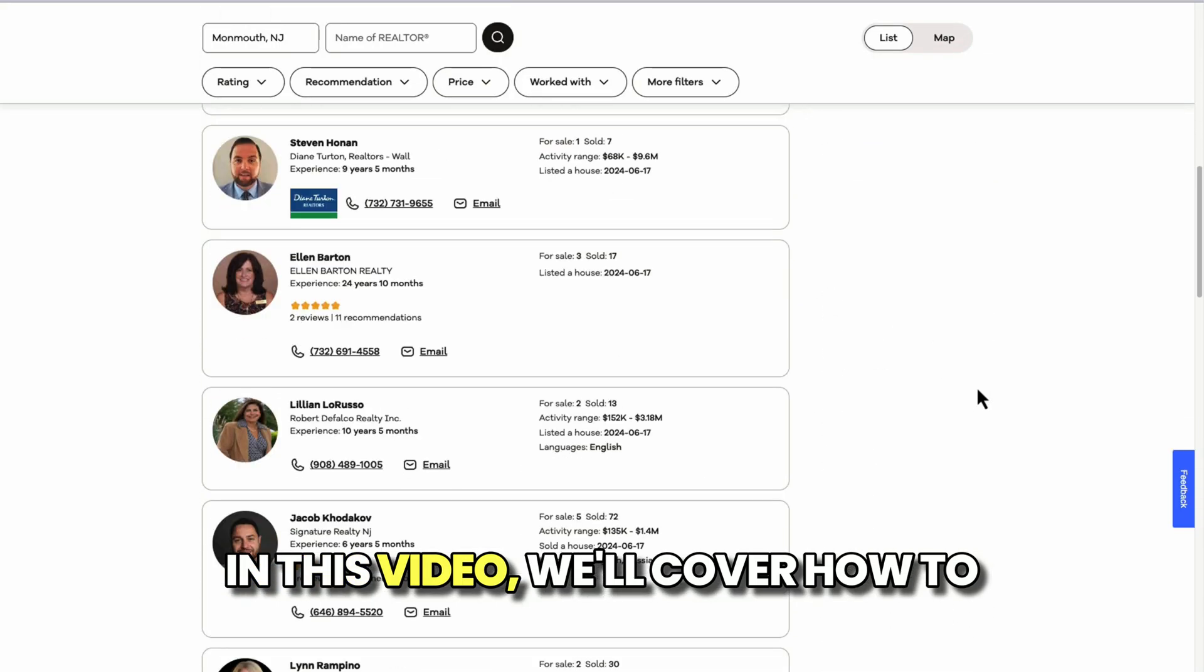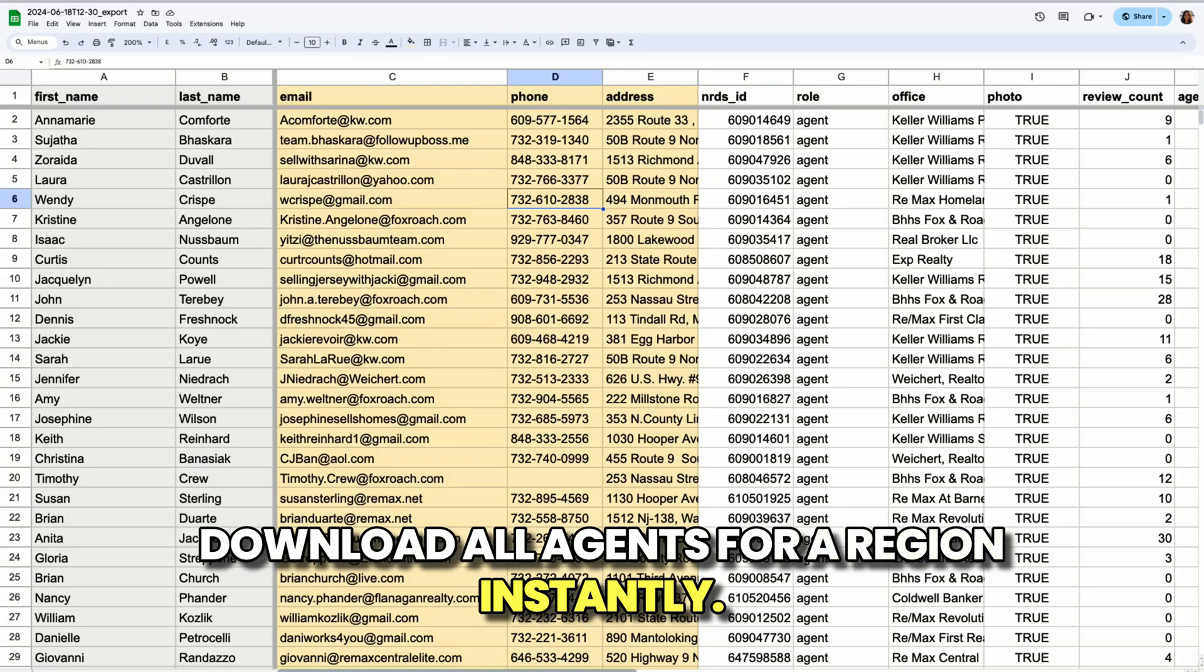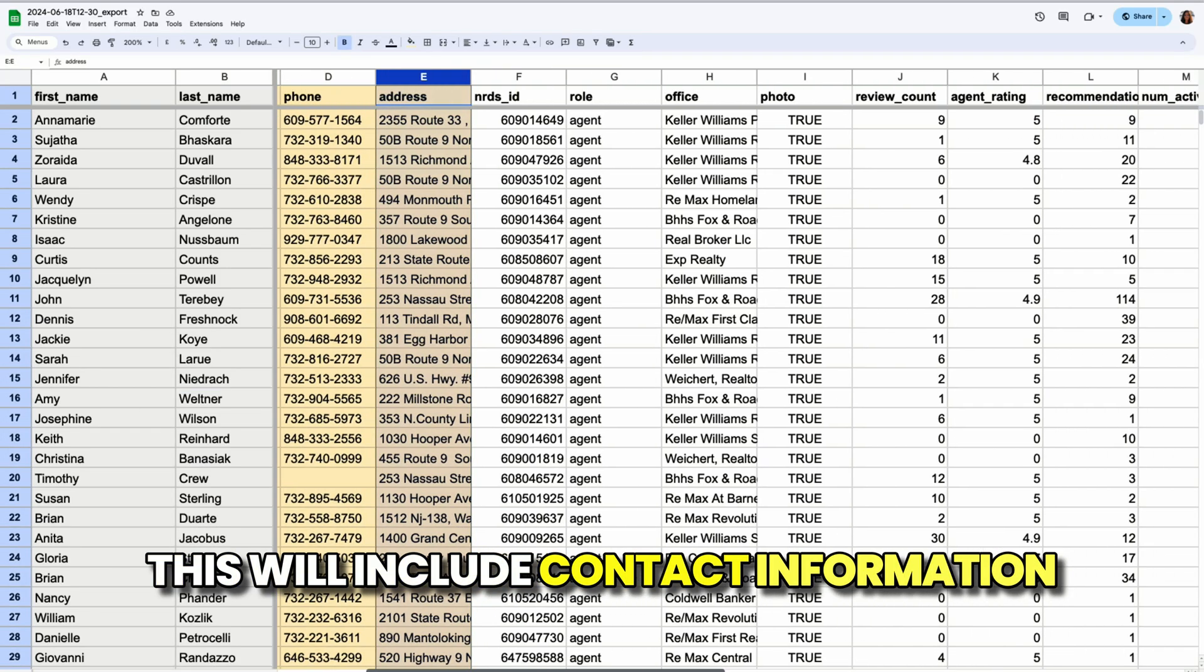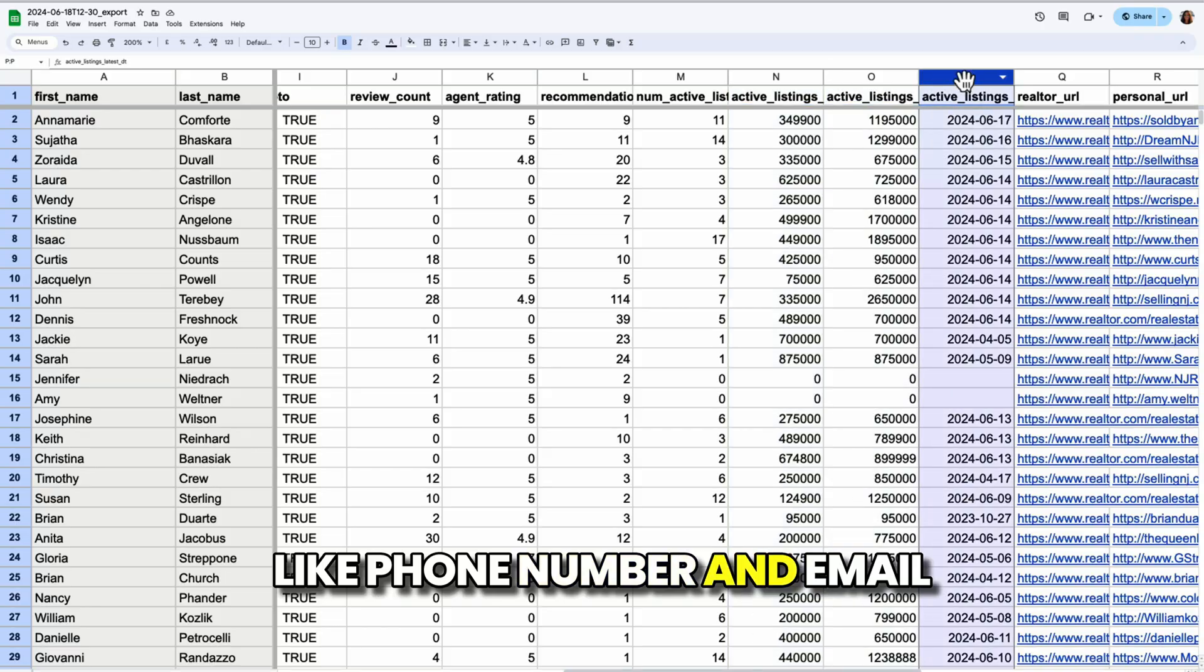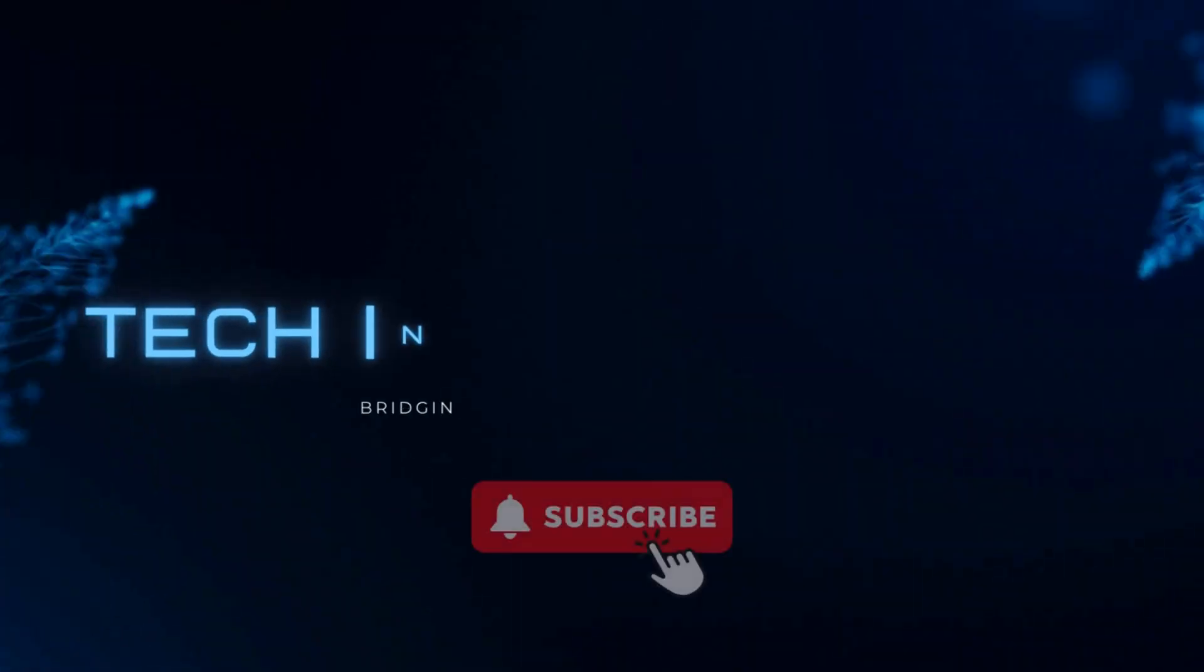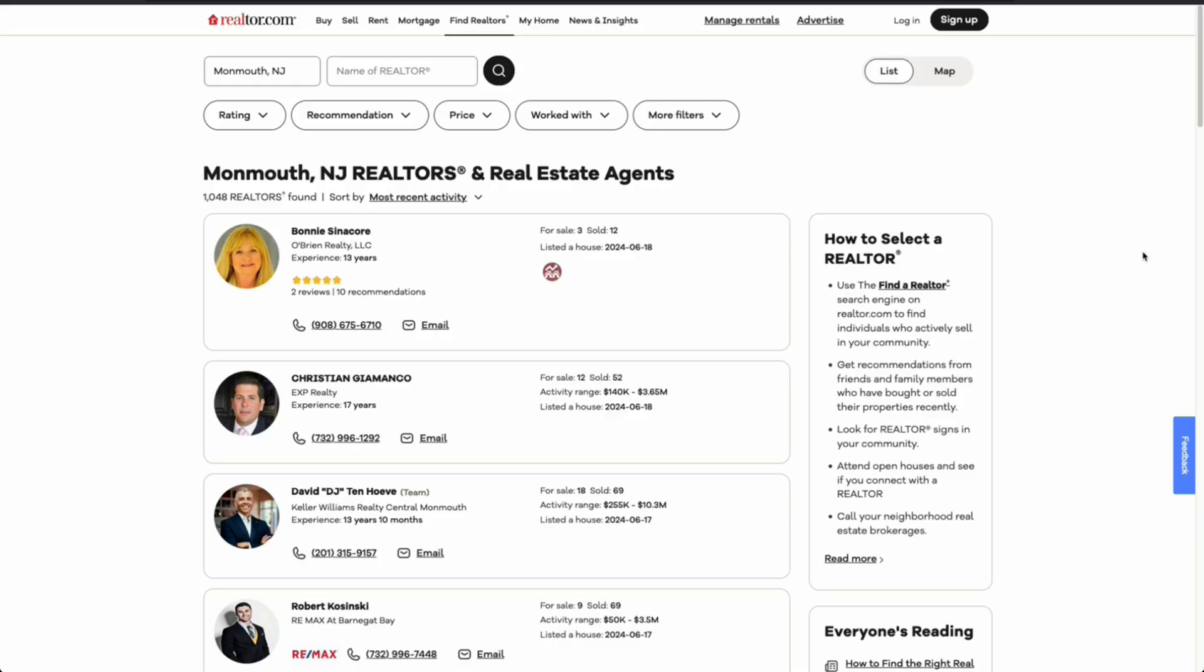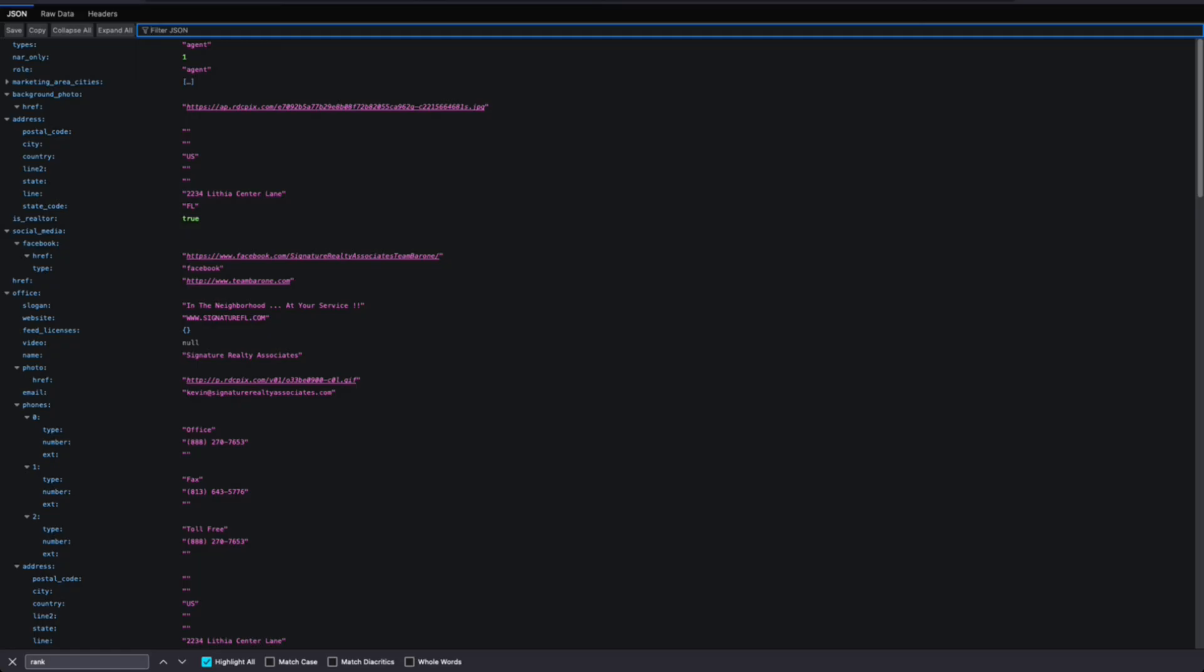In this video, we'll cover how to download all agents for a region instantly. This will include contact information like phone number and email so you can get straight to marketing. We're going to cover how to get real estate agent leads from Realtor.com using an API where we can look at all the information for a given agent.